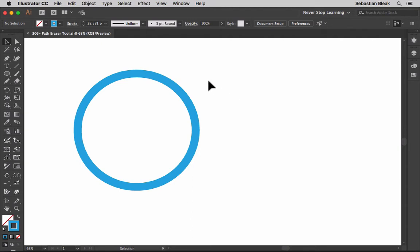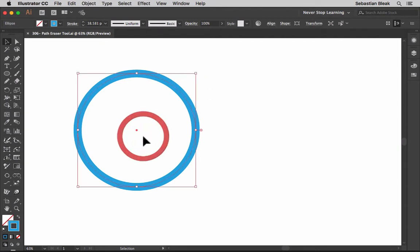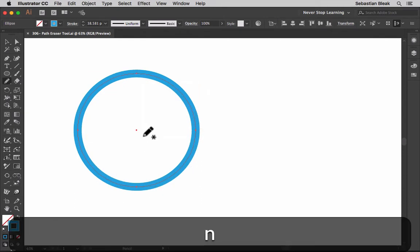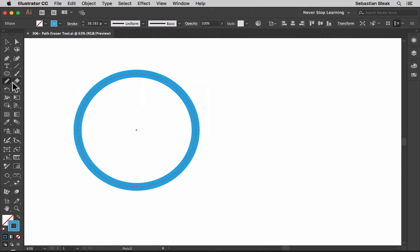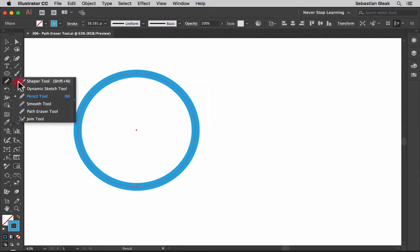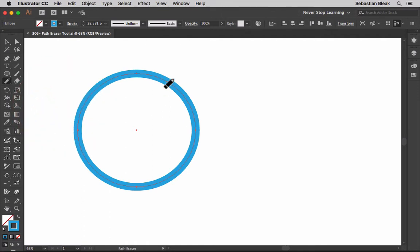The first thing you want to do is select your object. Now that I have a selection, I want to locate the tool. You can find this tool in the same stack as the pencil tool, over here on the left in the tools panel. Once you find the pencil tool, just click and hold, go down to the bottom, find the path eraser tool and then release. Once you release, you'll have the tool activated and it's ready to go.